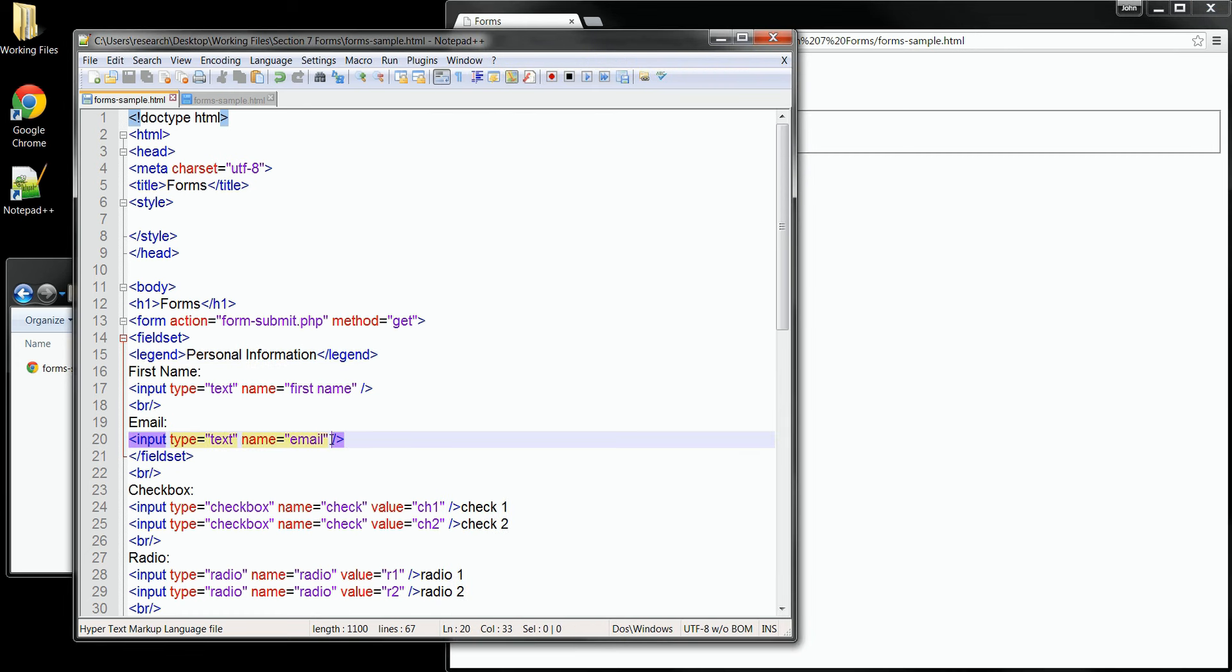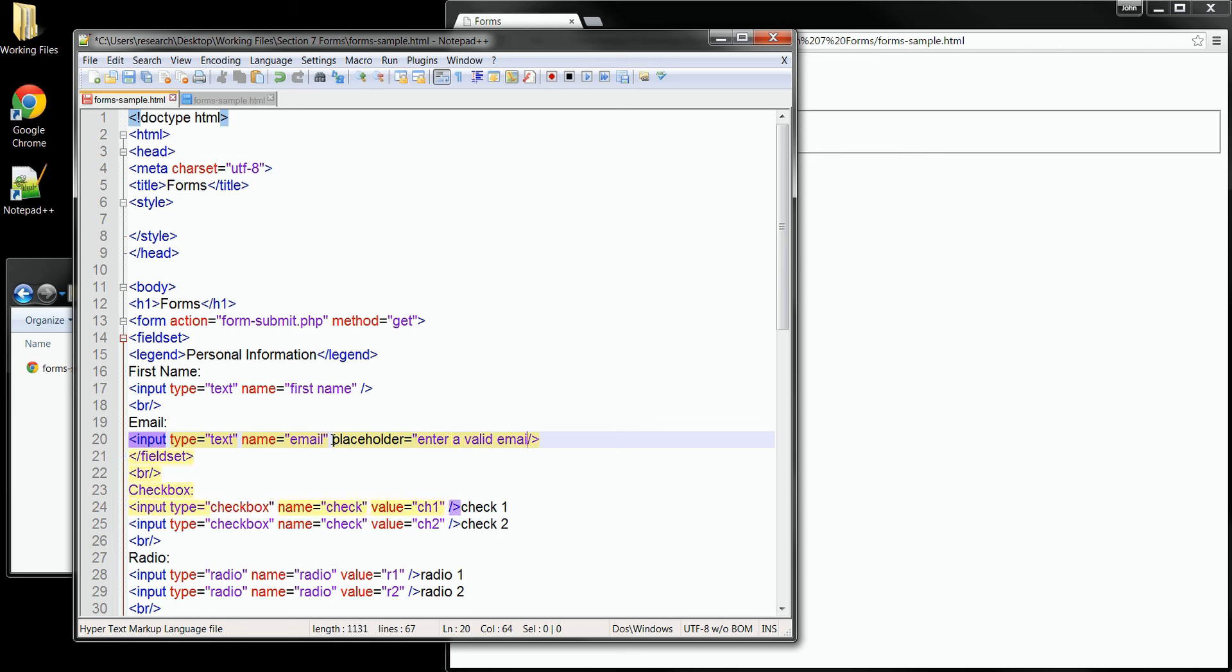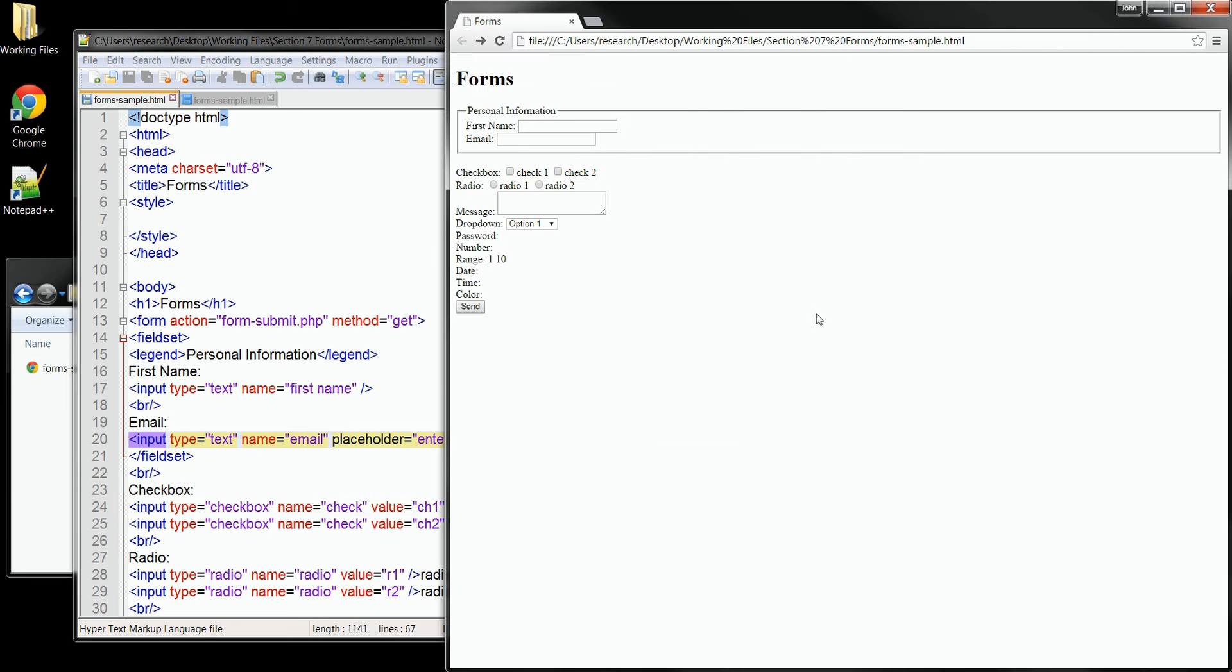I'll add a placeholder attribute here into the email field. And we'll add some instructions about the email address. When we save that and refresh our browser, you can see our text appears right there in the field. And the default style shows it grayed out. My user can simply click in the field and then start typing their email address.